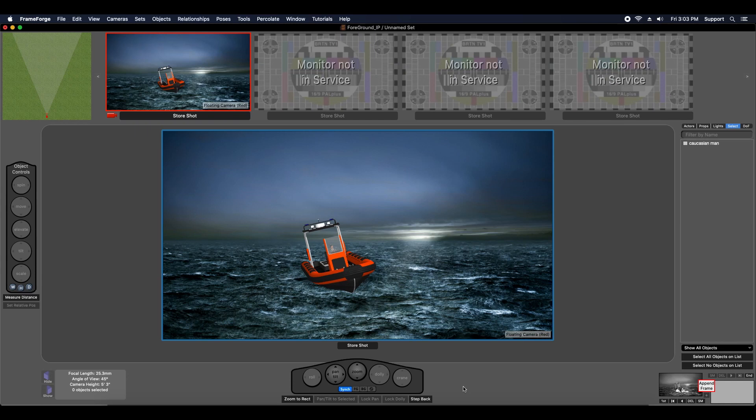Hi, this is Chris, and in my last video I talked about background image plates. In this video I'm going to talk about foreground image plates.